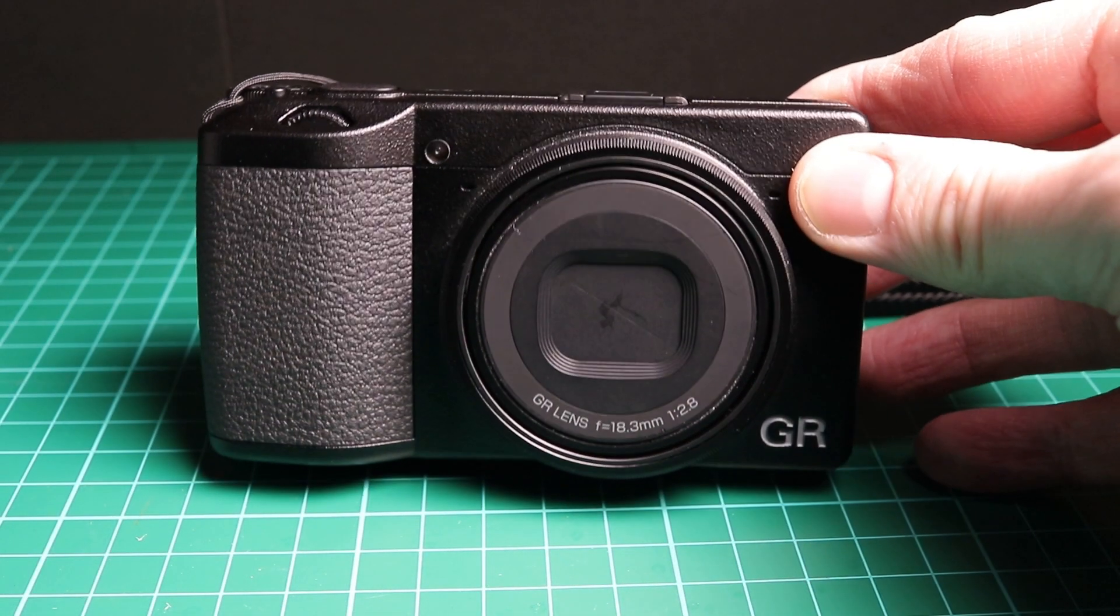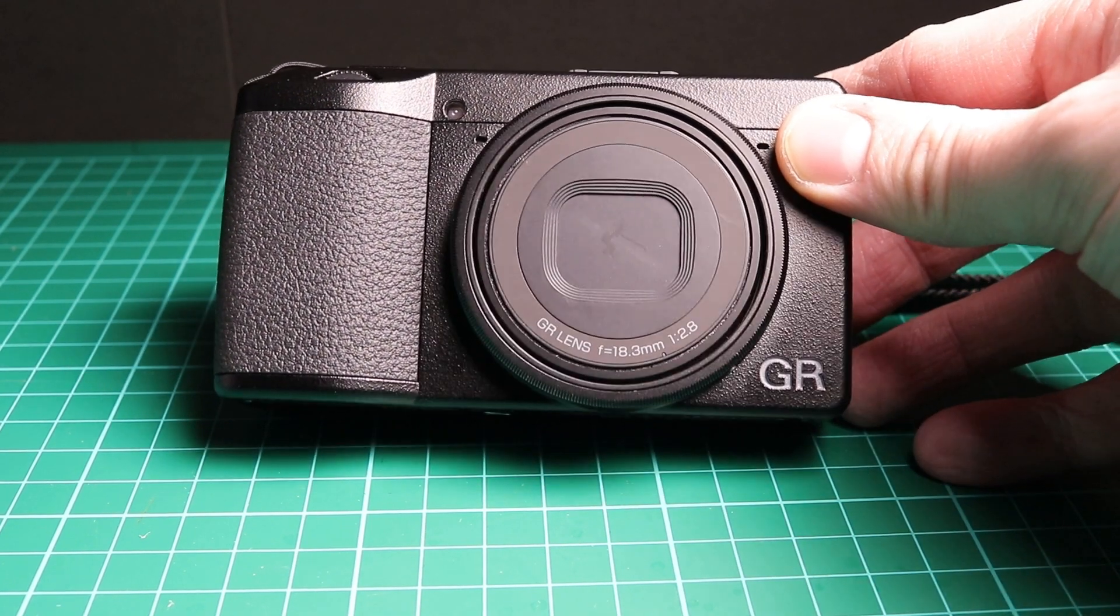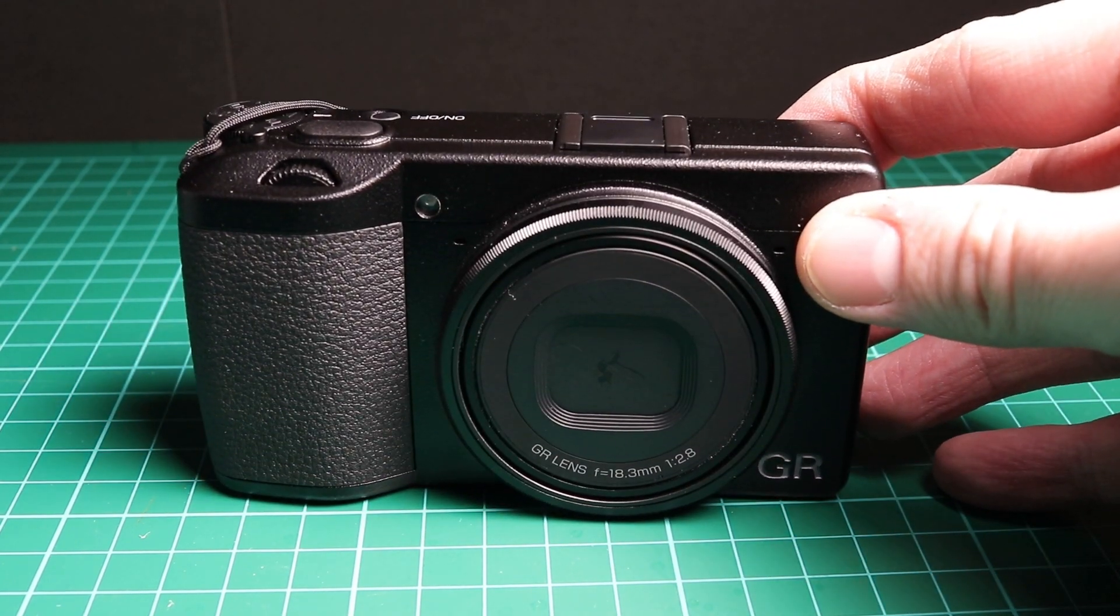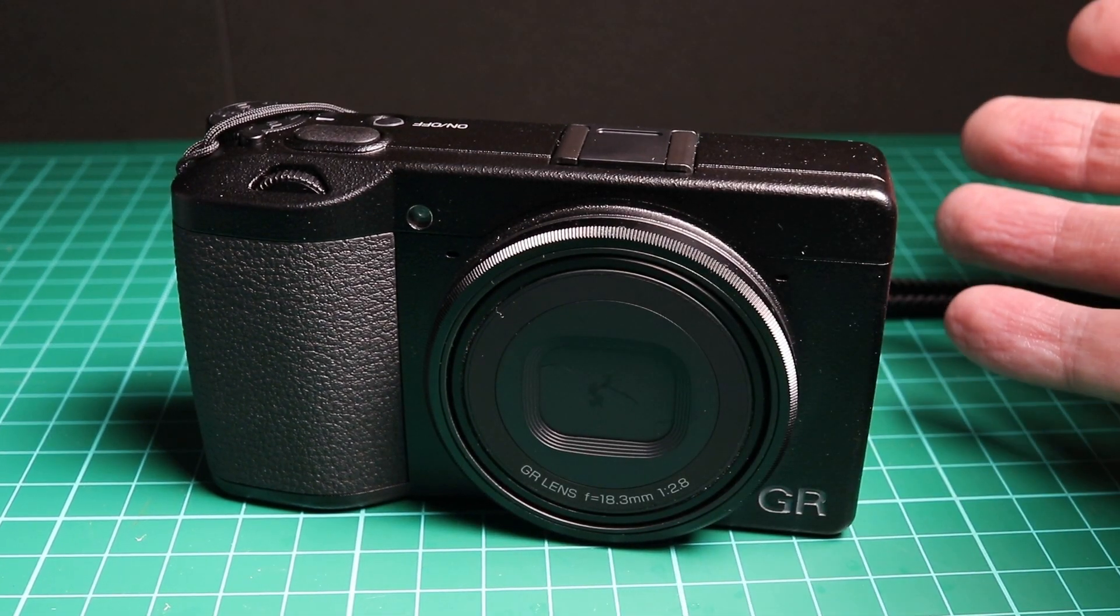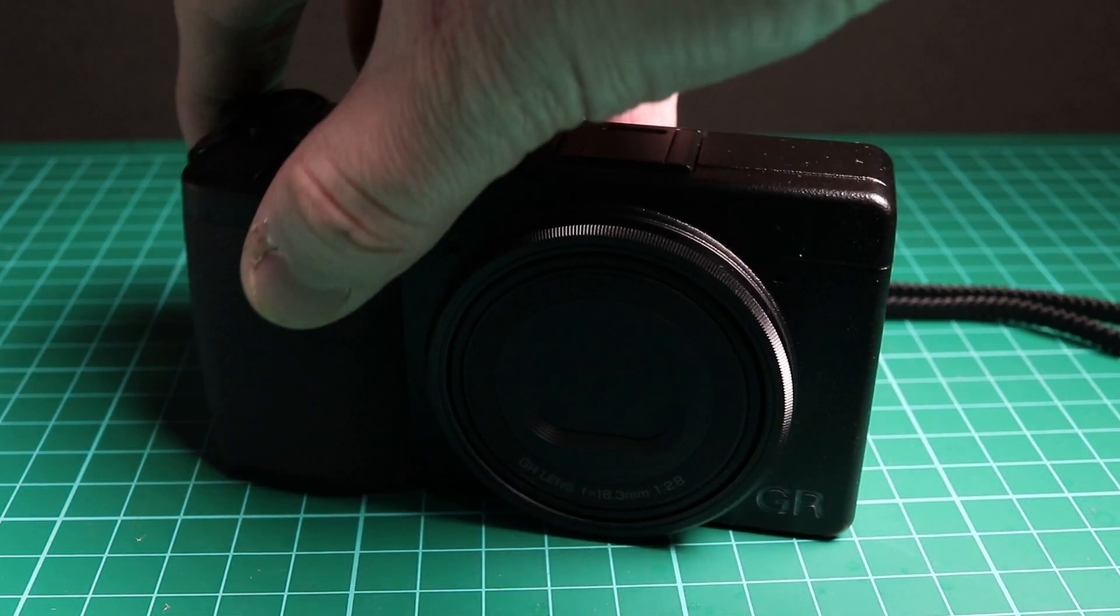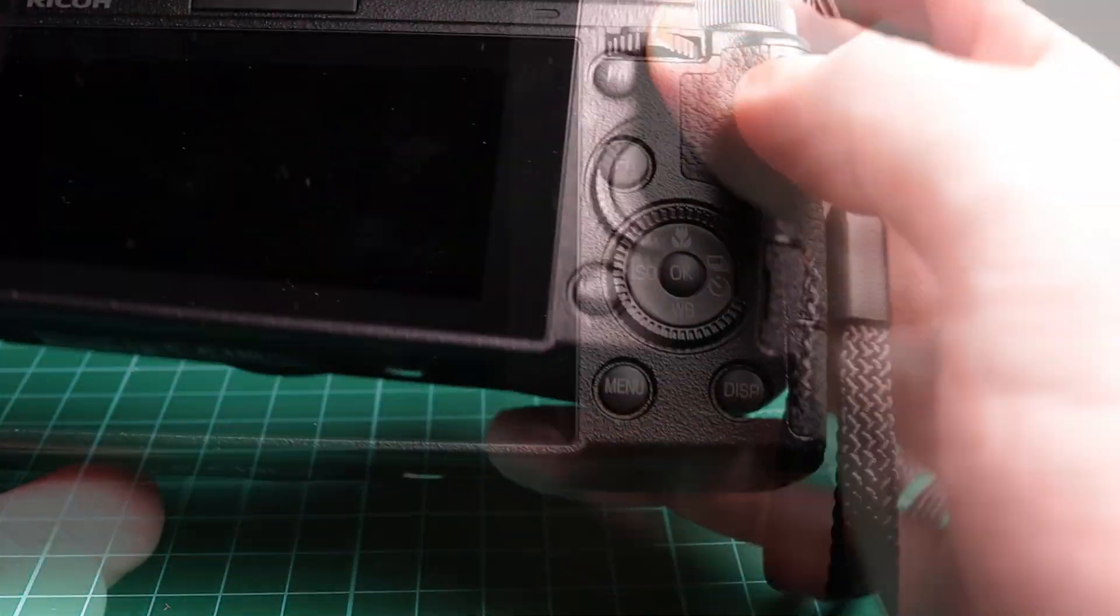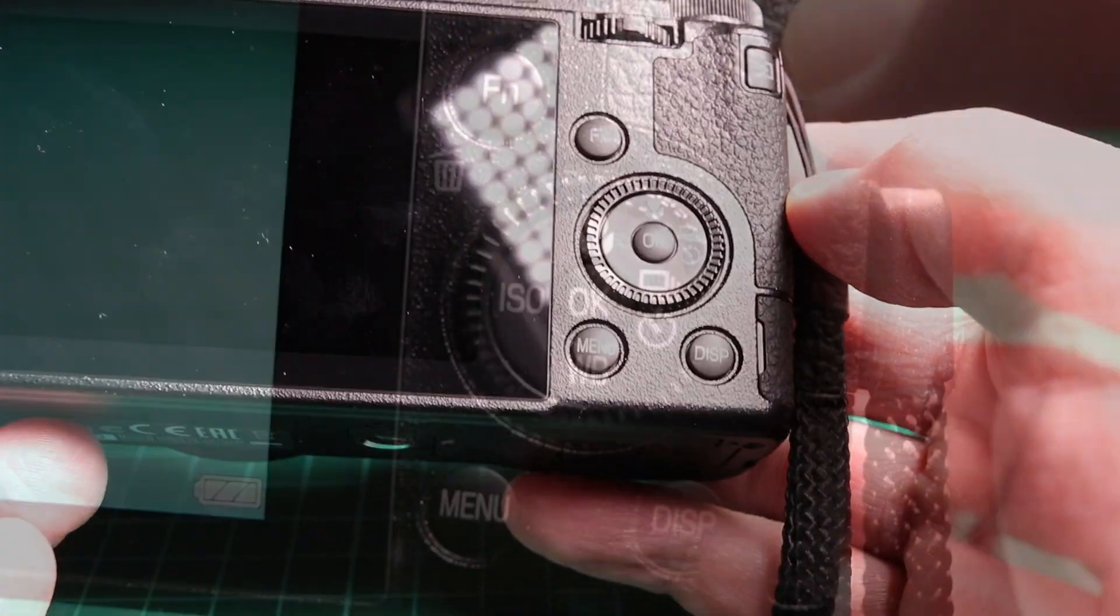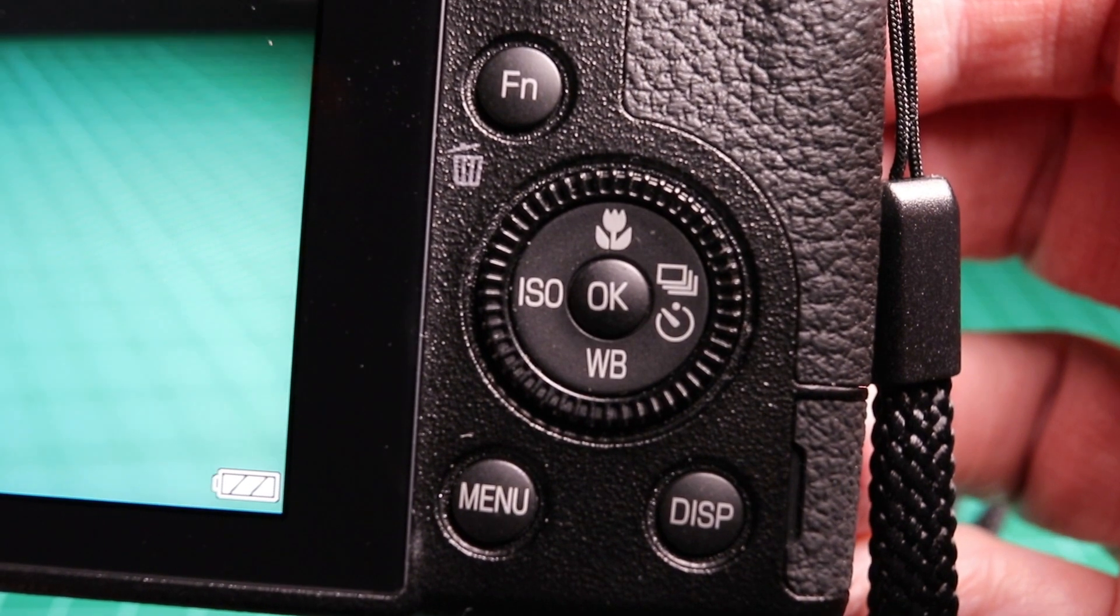Now we're going to look at the macro capabilities of the Ricoh GR3. It actually has quite good macro capabilities. You can't attach any macro attachments or lenses, but it does have a built-in macro setting which is really good. To turn the camera on, we simply press the macro button to go into macro mode and press the macro button again to leave macro mode.